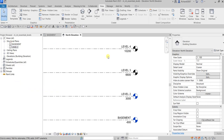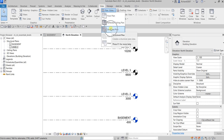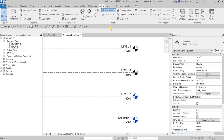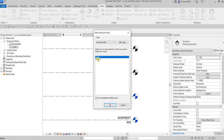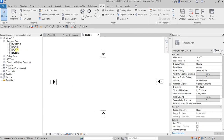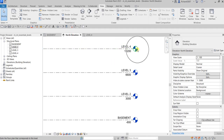To create floor plan views for Level 3 and Level 4, go to the View tab, then Plan Views, and select Structural Plan. Hold Ctrl to select both Level 3 and Level 4, then click OK. They are now added to the Project Browser, and if you go back to the elevation view, you'll notice all levels now appear in blue, meaning they all have associated floor plan views.